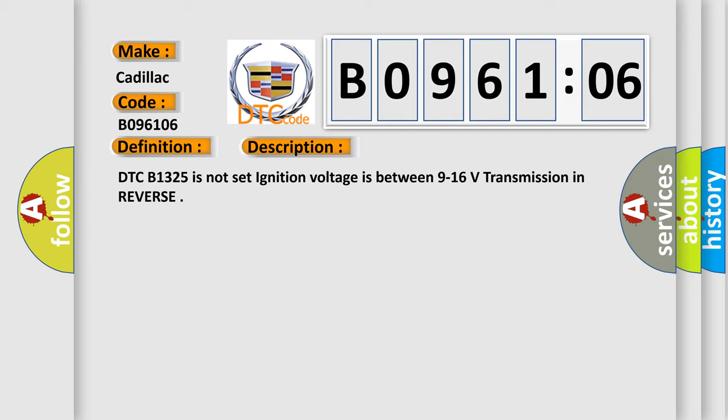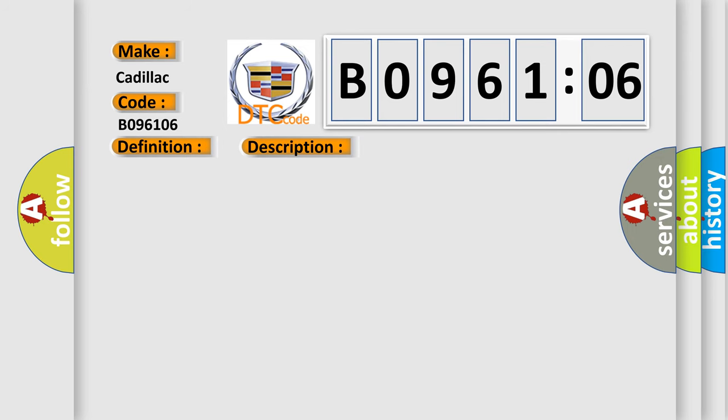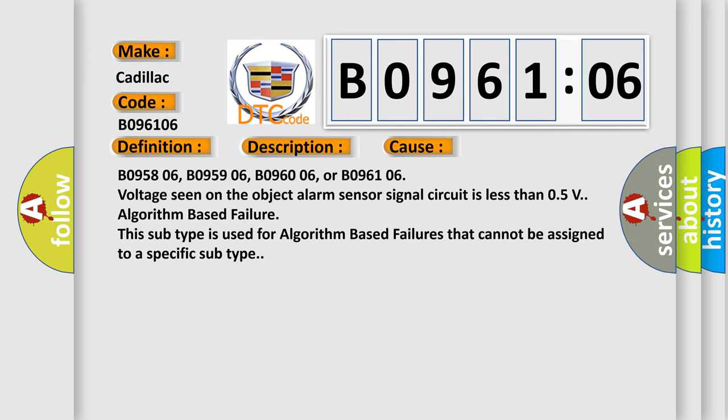DTC B1325 is not set. Ignition voltage is between 9 to 16 volts, transmission in reverse. This diagnostic error occurs most often in these cases.